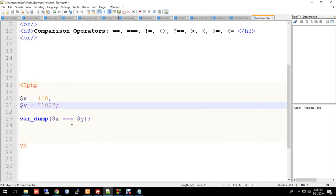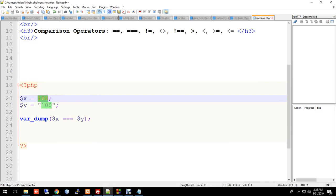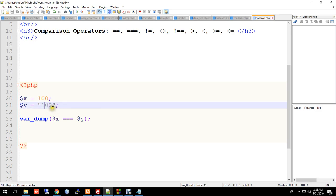Now for triple equal — the difference between double equal and triple equal. Double equal only checks value, but triple equal also checks the data type. So if x is integer and y is also integer, it returns true with triple equal.